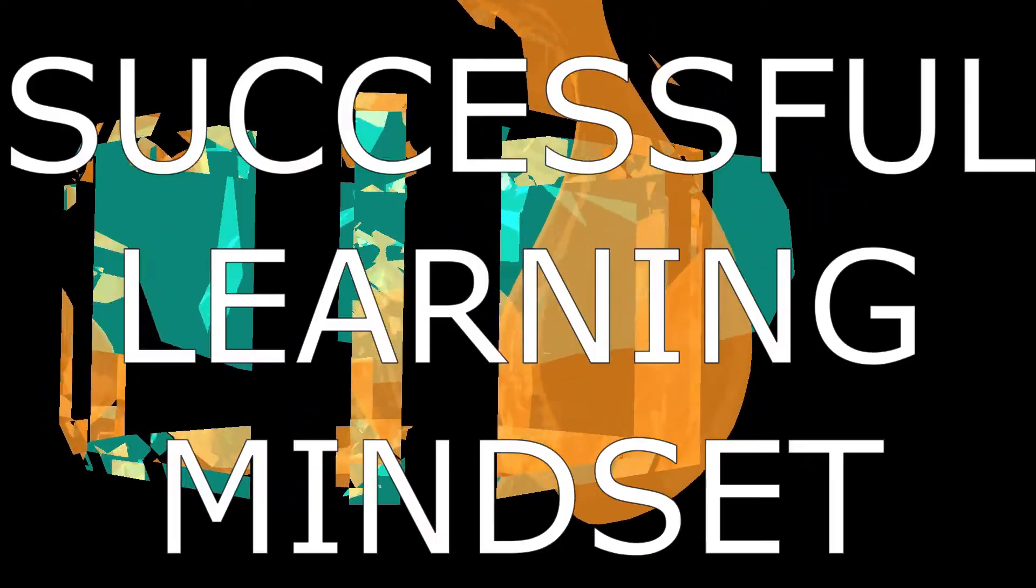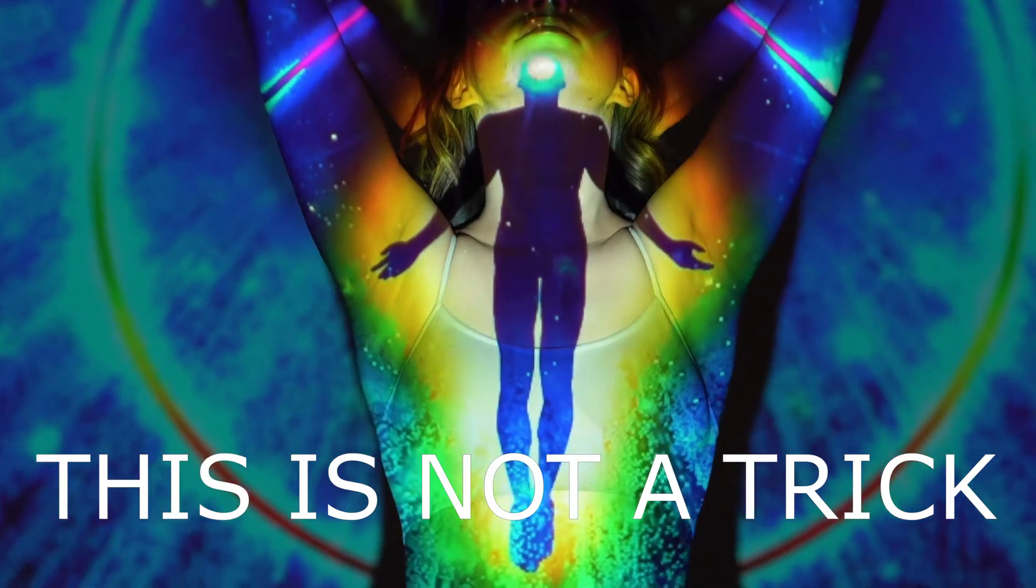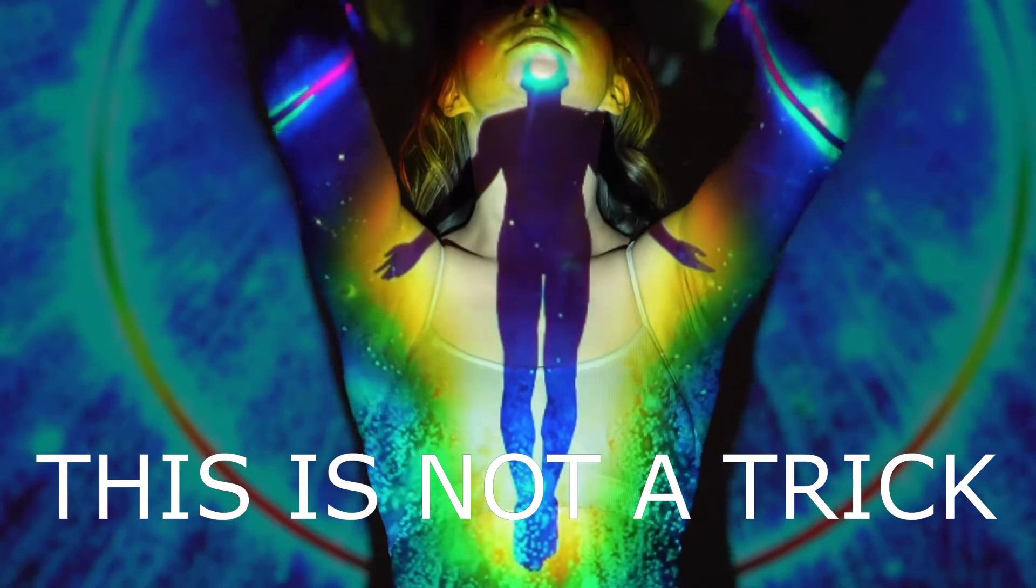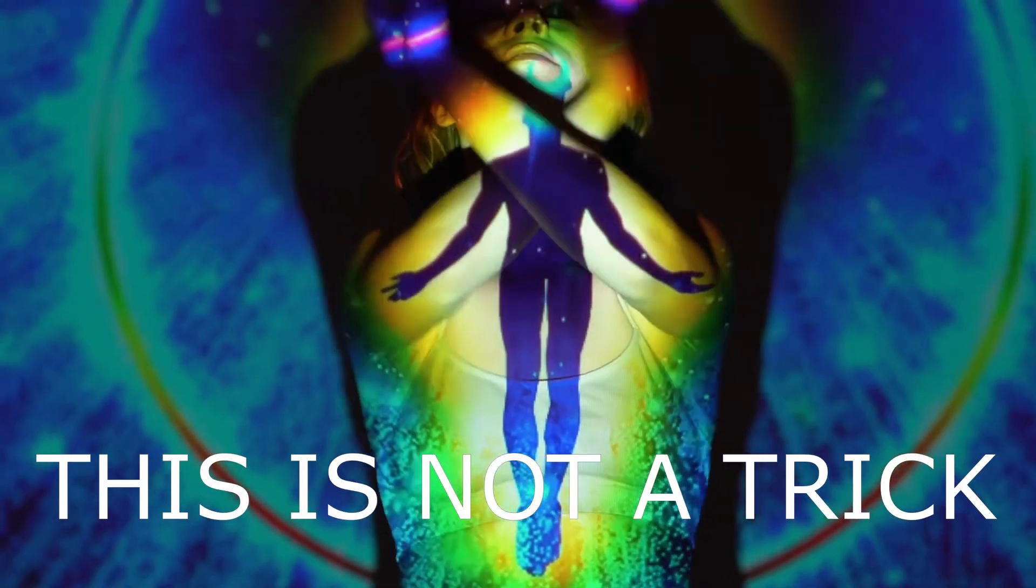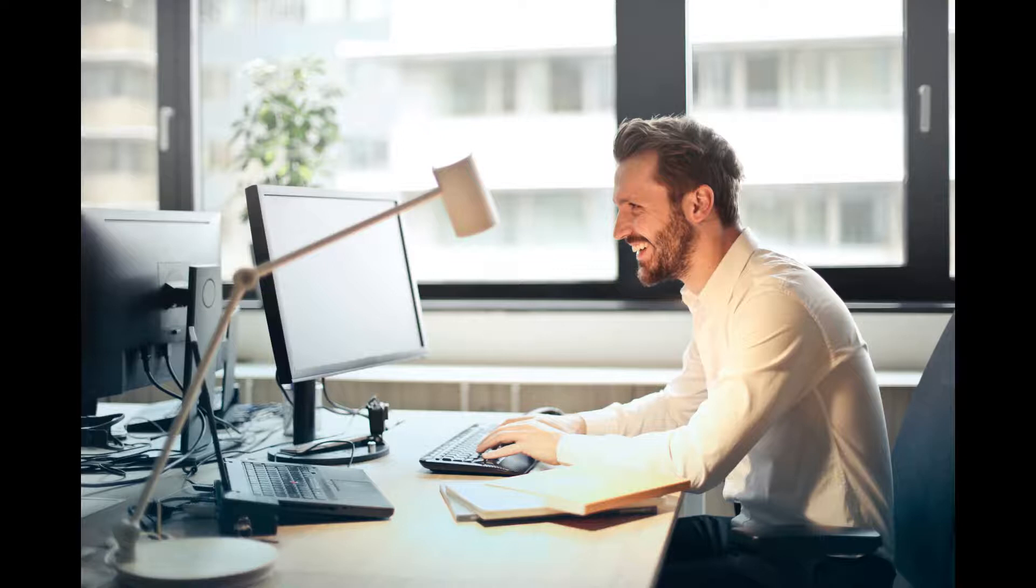So in this video, I cover how to have a successful learning mindset that will allow you to unlock your potential and learn any computer program. This is not a hack or a scheme. This is the proper management of your mind so you can learn and have fun. Let's go.